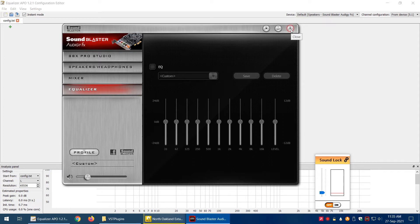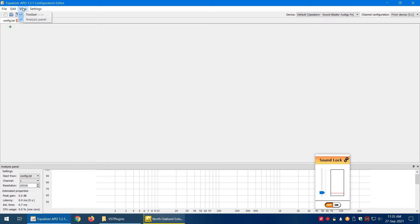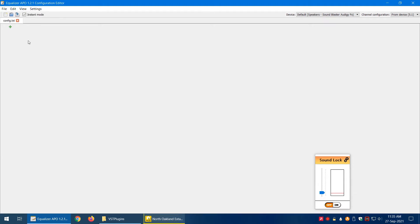The first thing we're going to do is add some modules. By default there will be some here, but we're starting from scratch. We're also going to close the analysis panel.